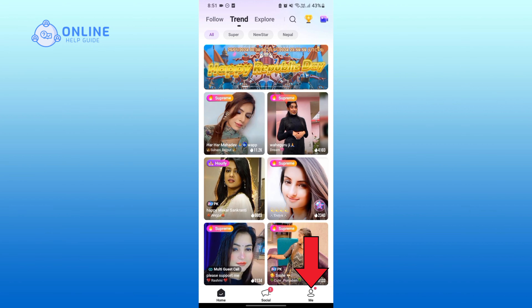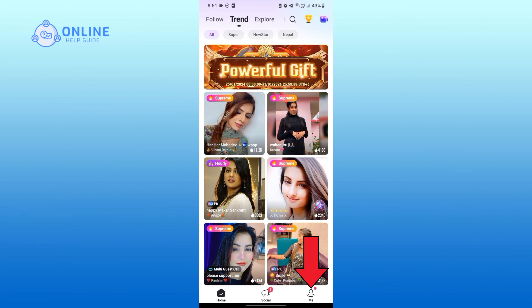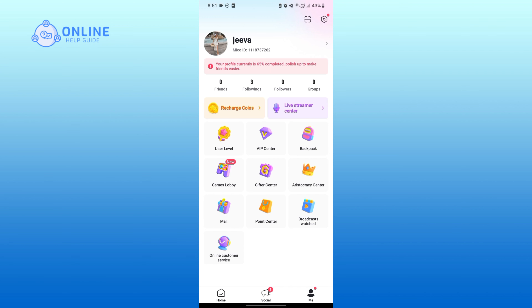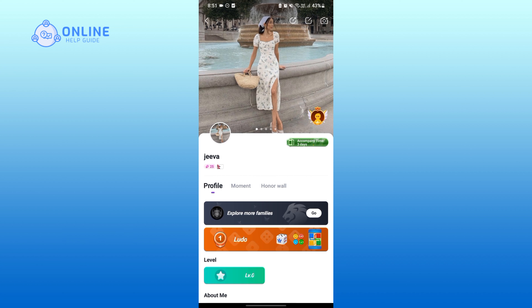Tap on your profile photo, then tap on the camera icon on the top right corner.